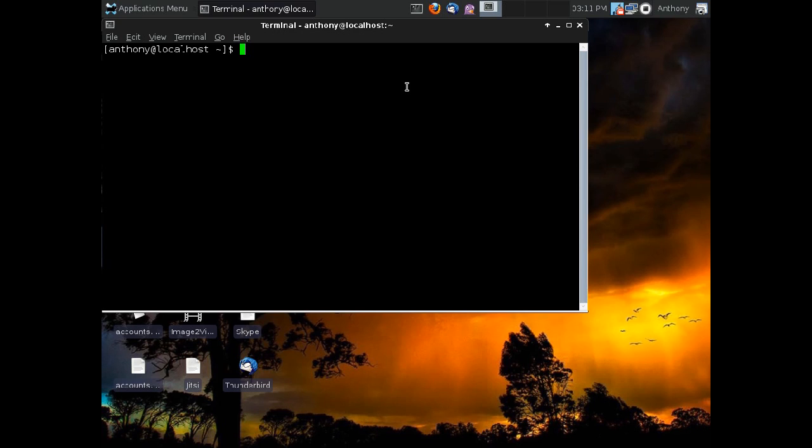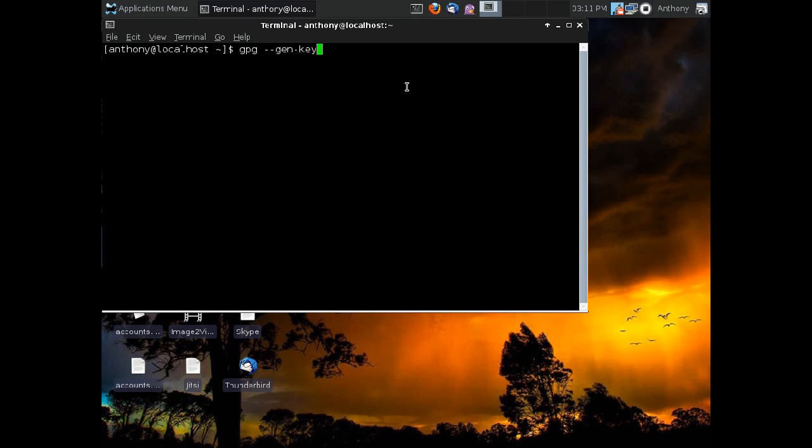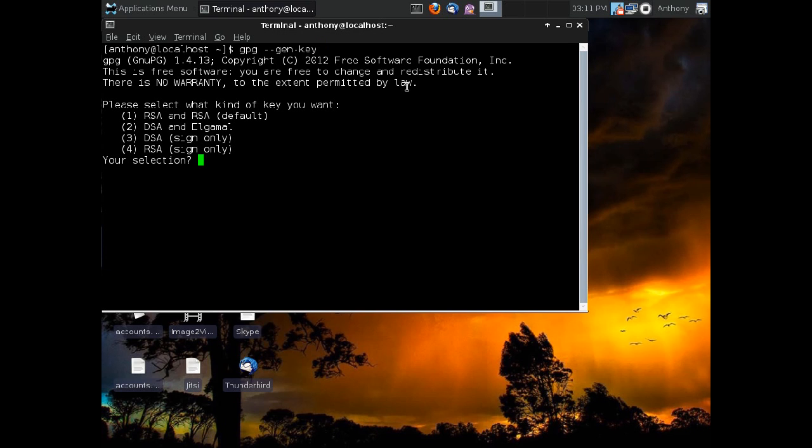So the very first thing that we're going to do is we're going to tell GPG that we want to start the key generation process. And we're going to do that by typing GPG, which is the name of the program, tac-tac-gen-key. So we're using the long option here and so we're going to do two dashes before the command and we're going to separate each word in the command by one dash and we're going to hit enter.